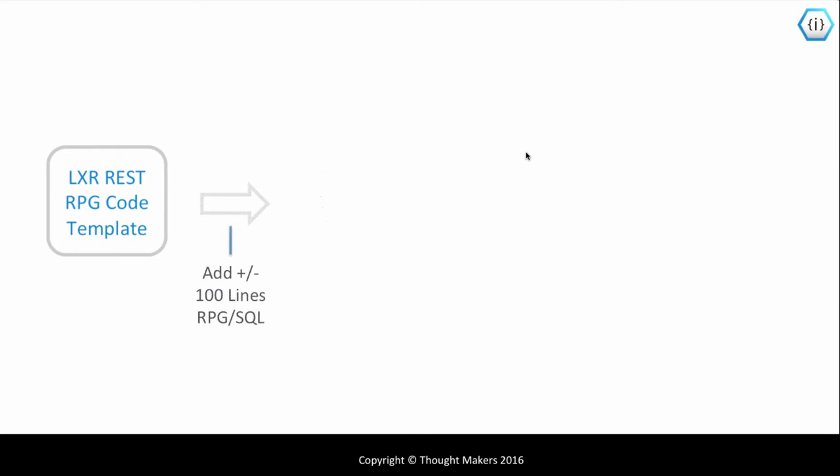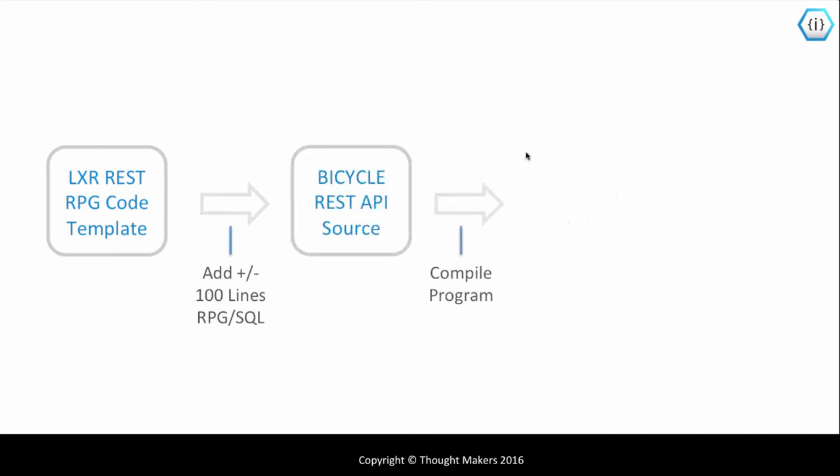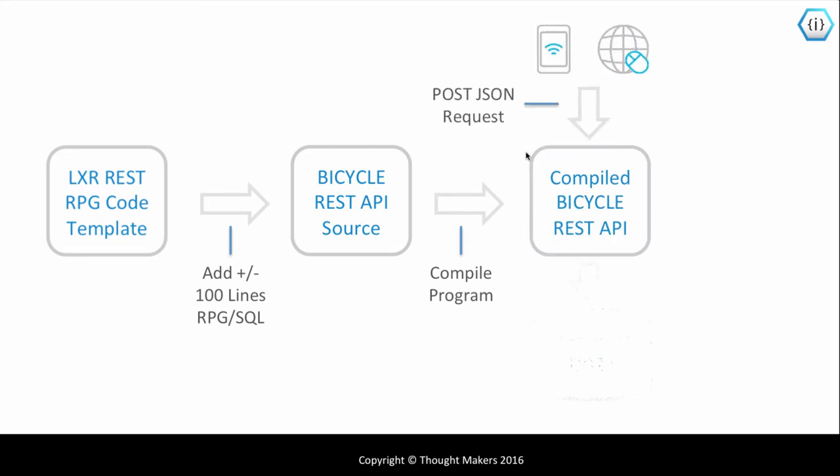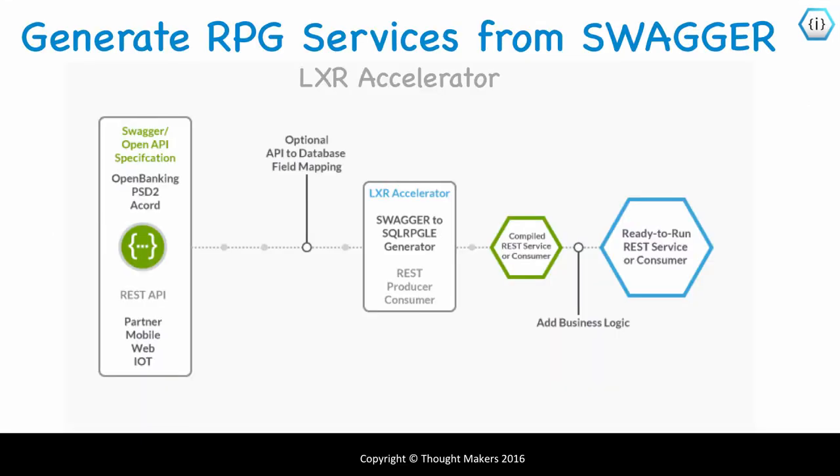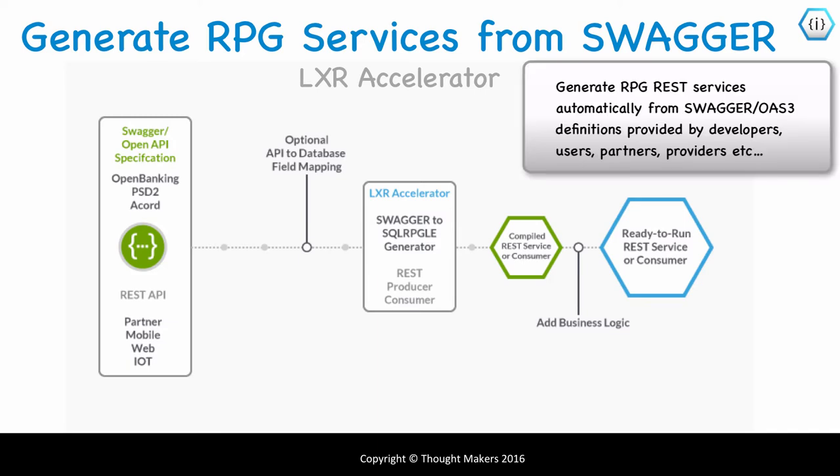To summarize, we copied a Lexa RPG code template, added about 100 lines of structured RPG and SQL, compiled it into a single program, and tested it directly from SOAP UI. The service creation process can even be automated with Lexa Accelerator using Swagger definitions. See the video list at the end for a demonstration.